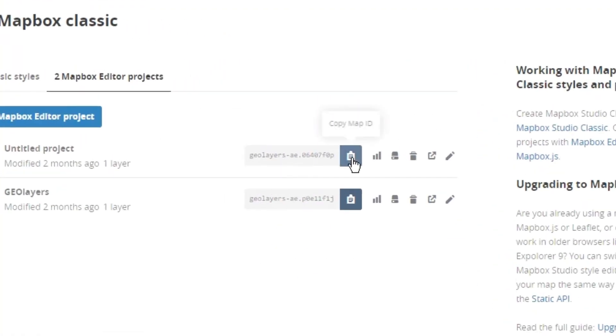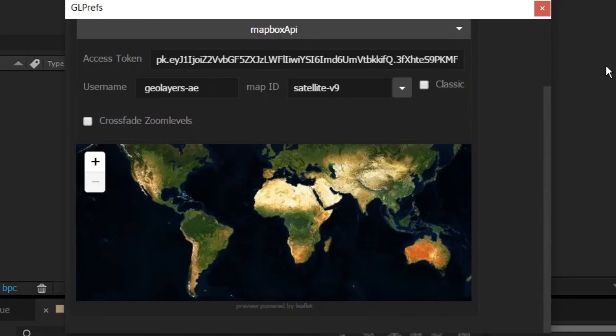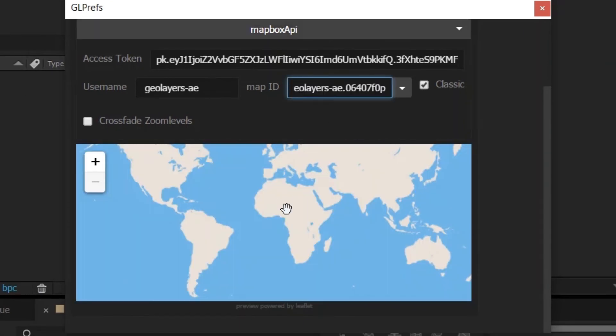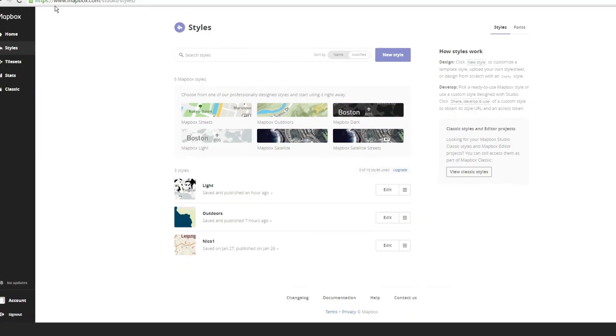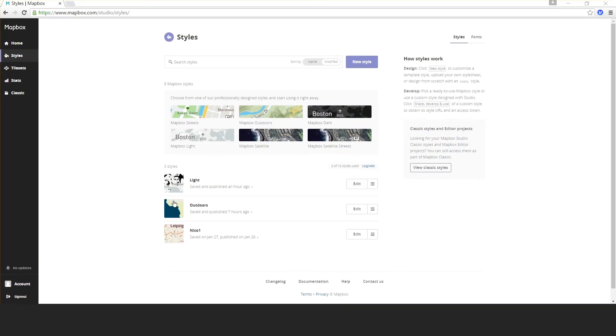If you have classic map styles, all you need is this. This is your map ID. I'll click copy the map ID, go back to After Effects, and paste it right here. There we go.